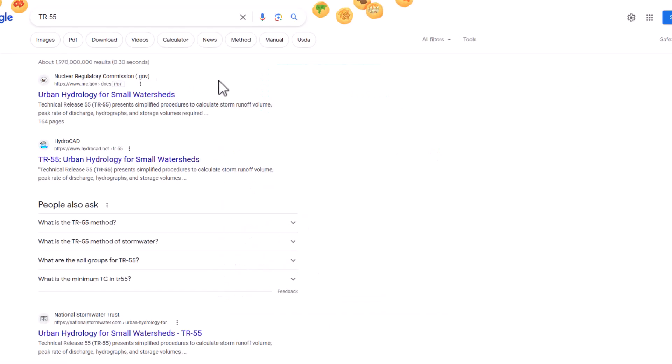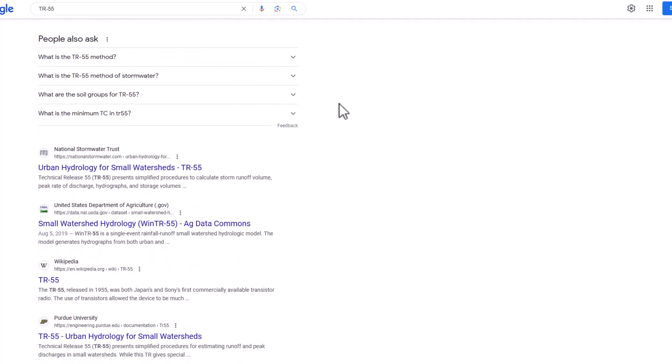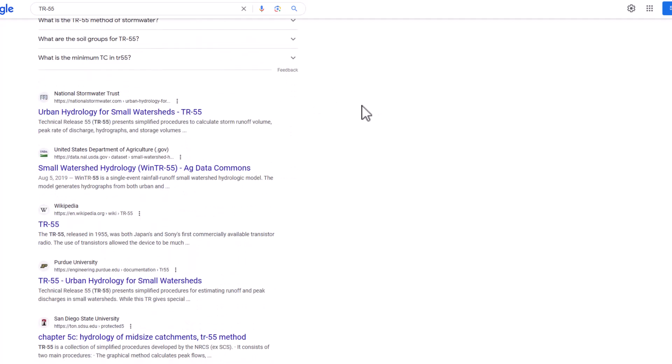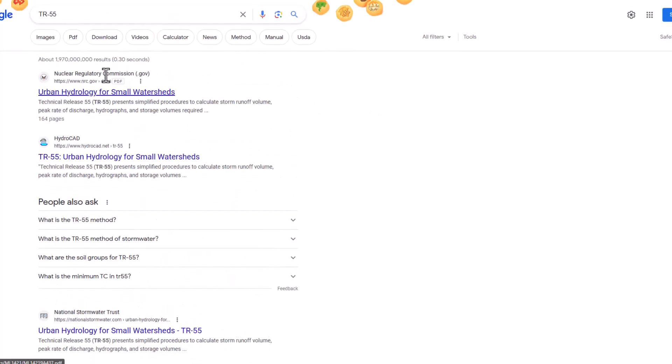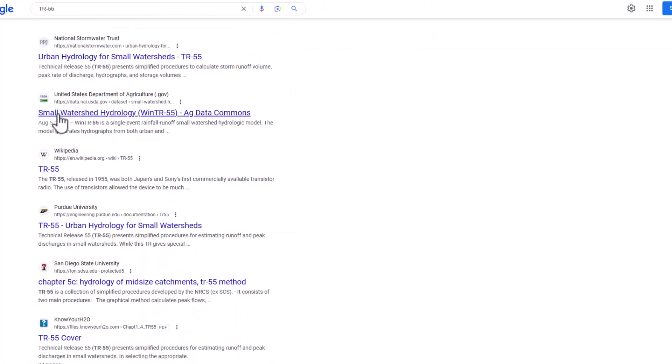A reminder, this is a free download. So if somebody's trying to get you to pay for it, it's probably not the correct source.